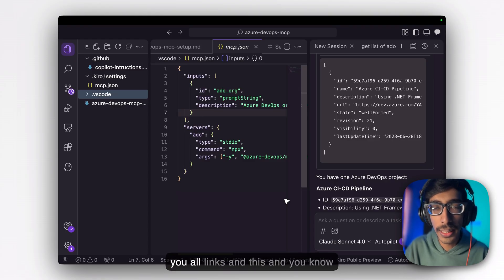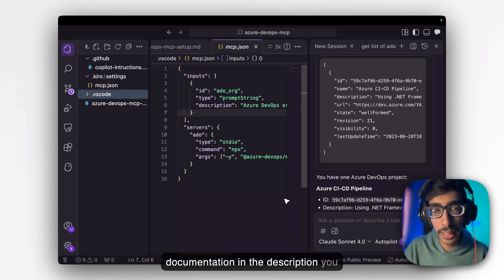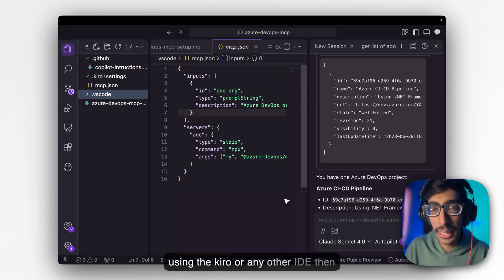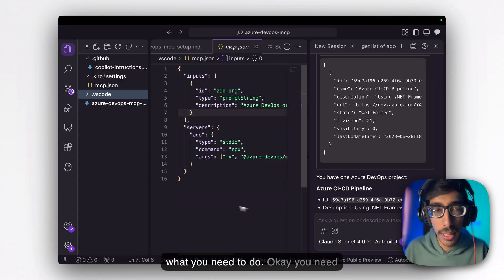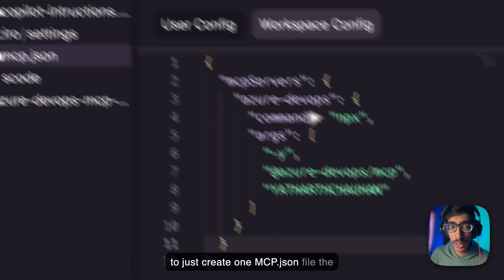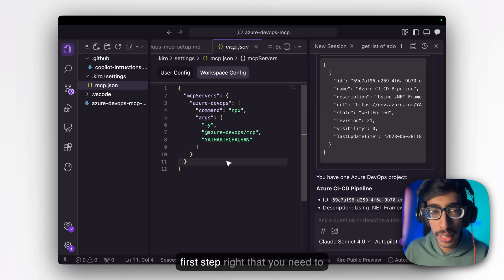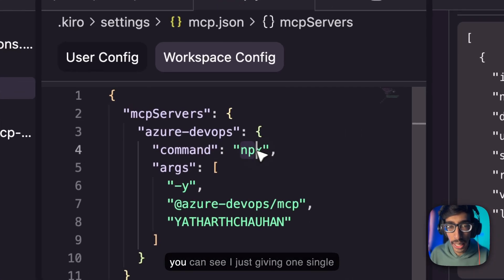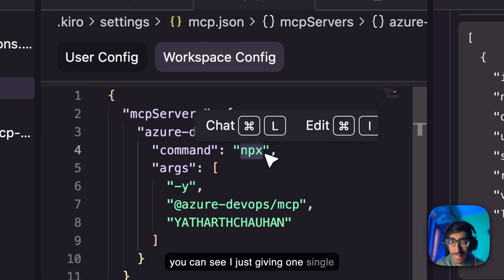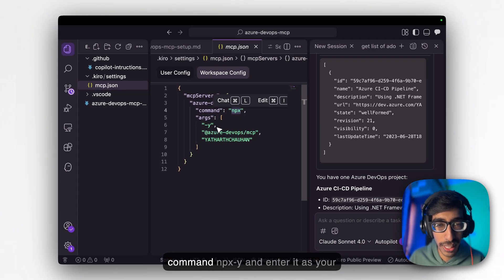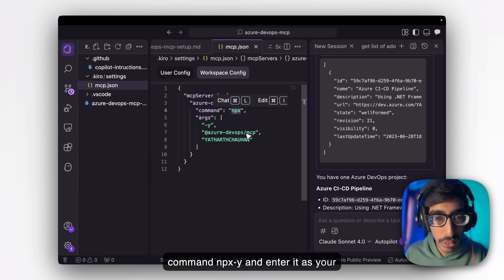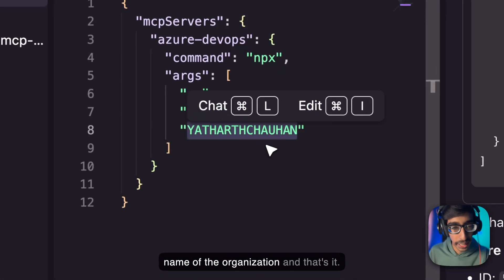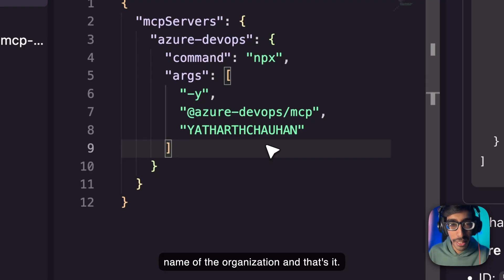Go into VS Code, Kiro, Cursor, or Claude — whatever you are using. I'll provide all the links and documentation in the description. If you are using Kiro or any other IDE, the first step is to create one mcp.json file. Then you just run the single command: npx -y @azure-devops/mcp, give the name of your organization, and that's it — all done.